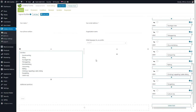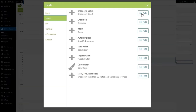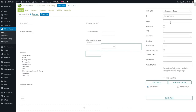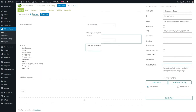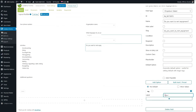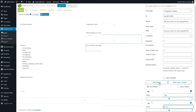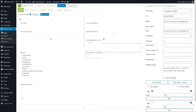Now let's add some conditional logic on the right side of the Activities field. We're going to add a dropdown select — name it 'Do you want to rent equipment?' — and add options: Yes and No. The default option is Yes. Press Save Form.